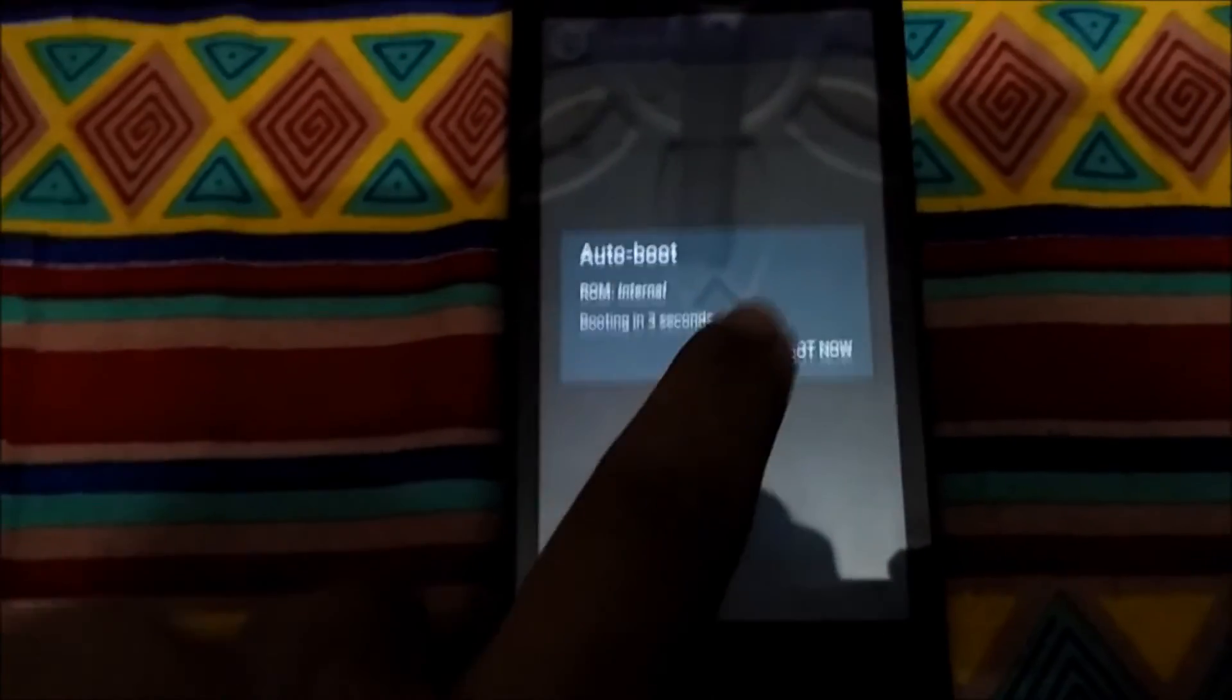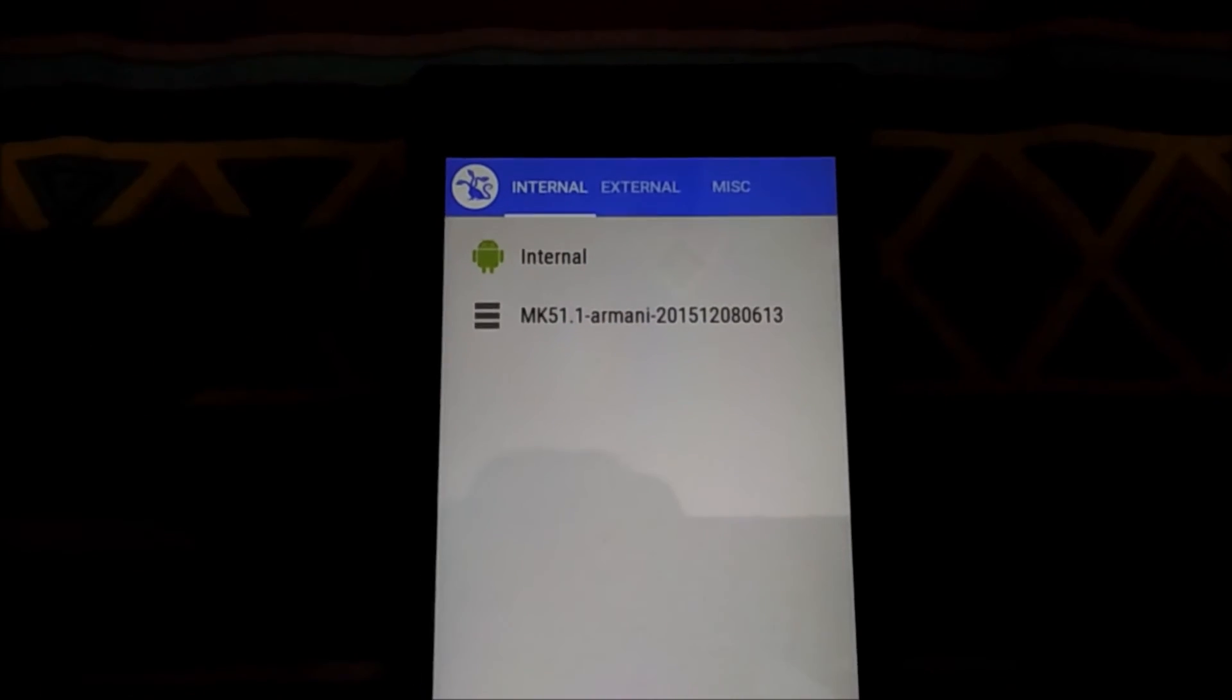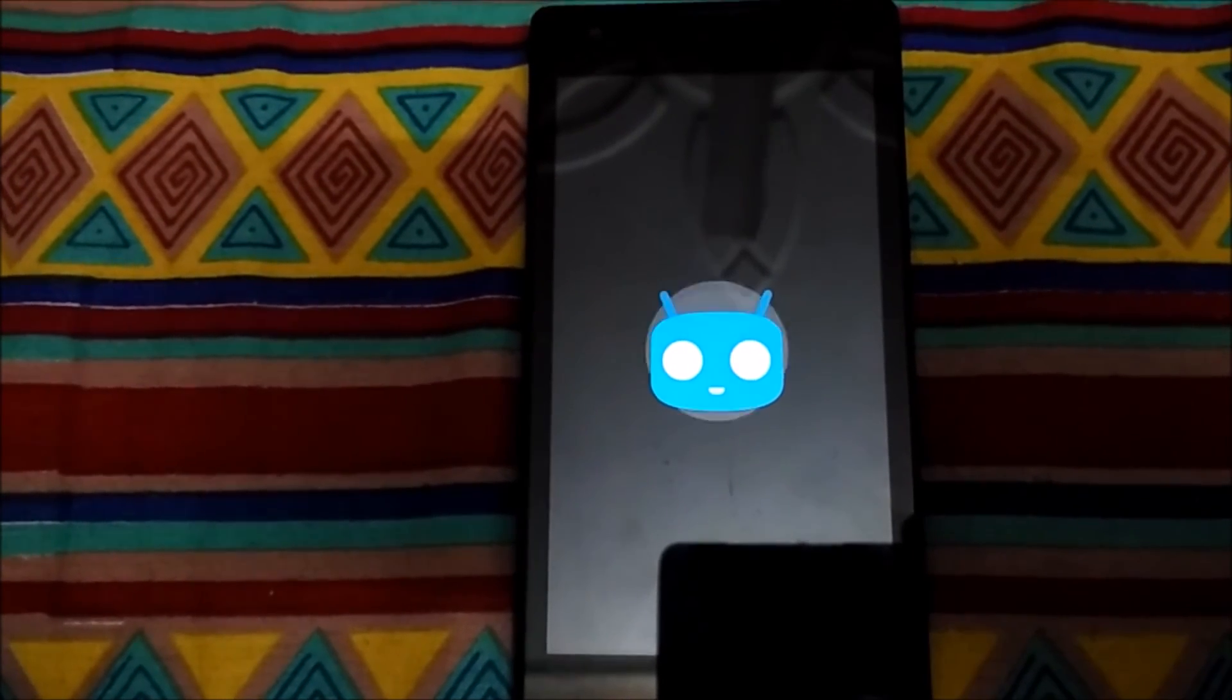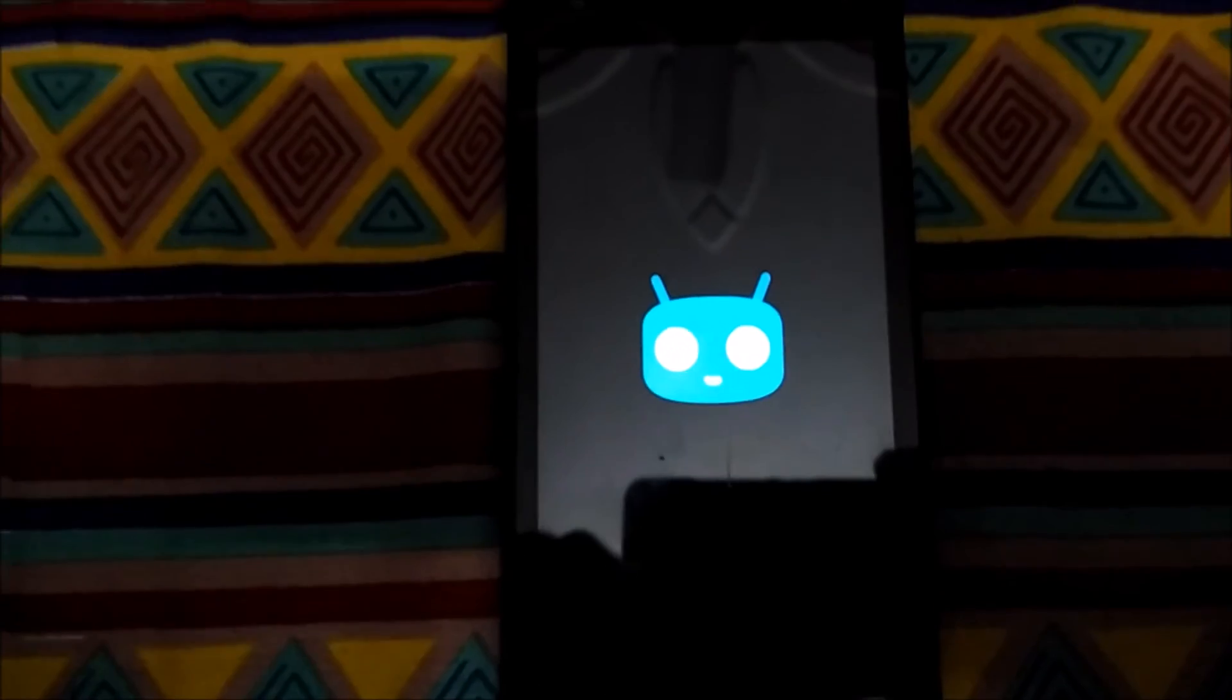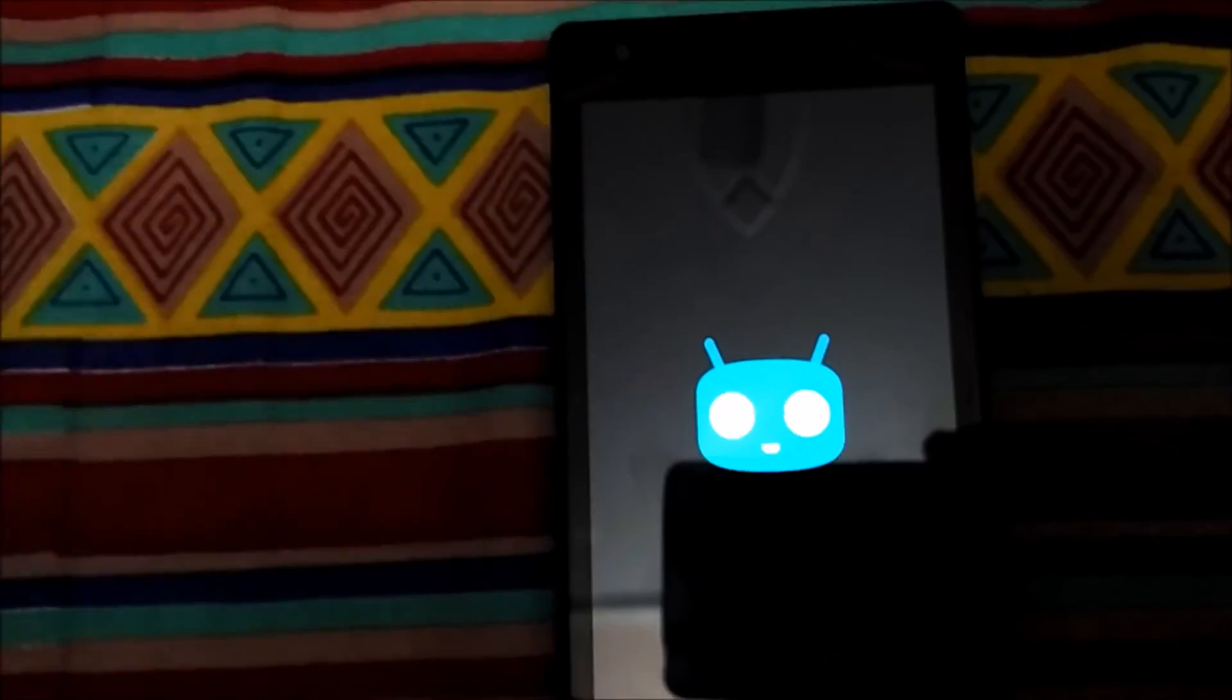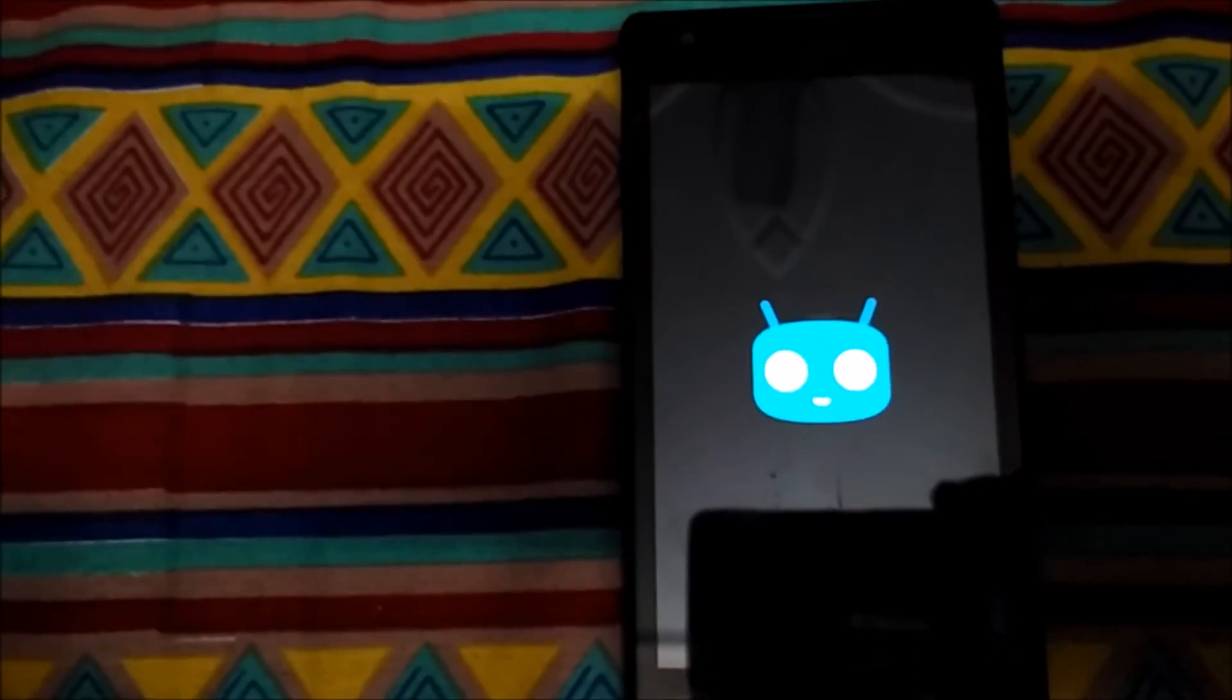Now again we have this screen - this is called the MultiROM screen. We will just click on internal, double tap on it, and it will say booting. The device will start booting now and we can see the boot animation of system one. Let the device boot. This will not take that long.